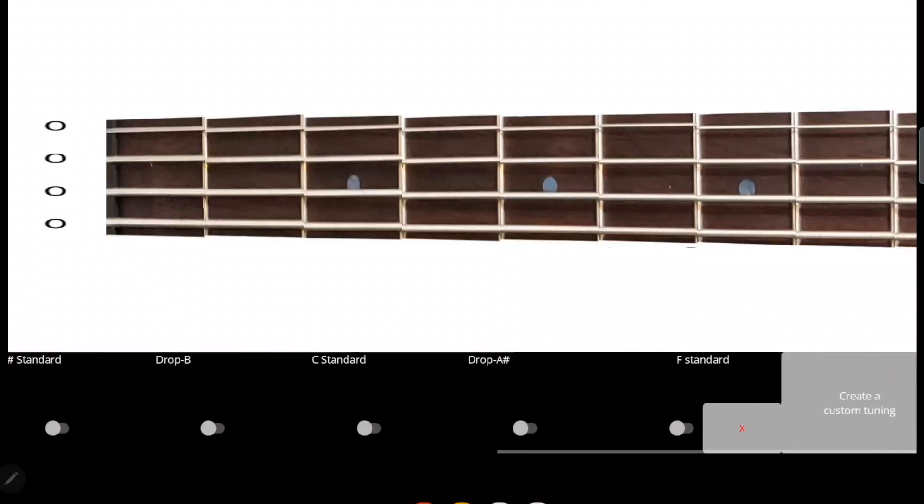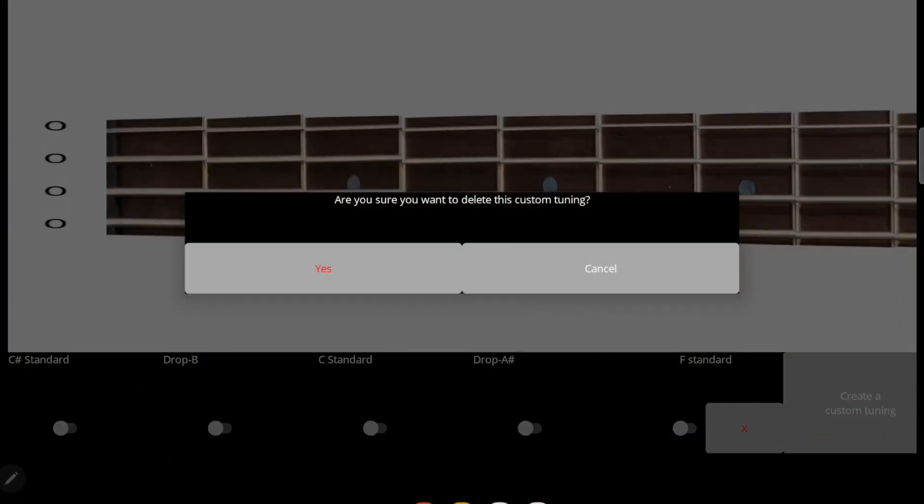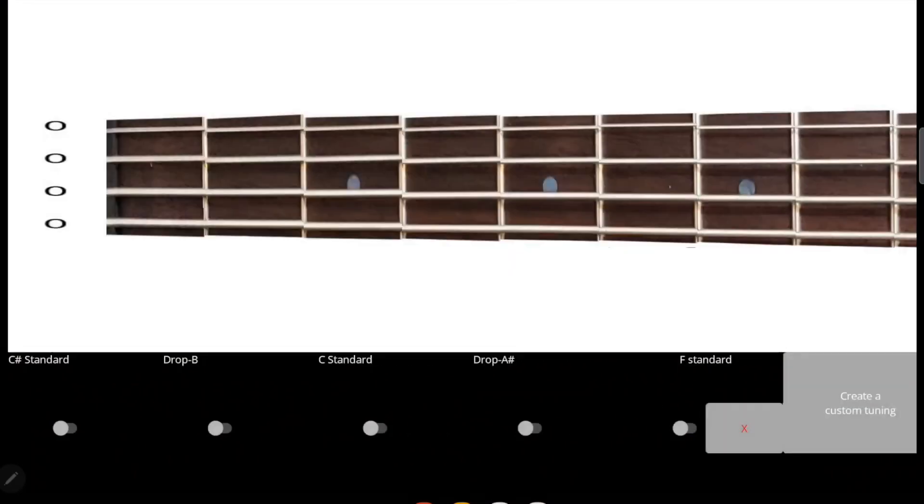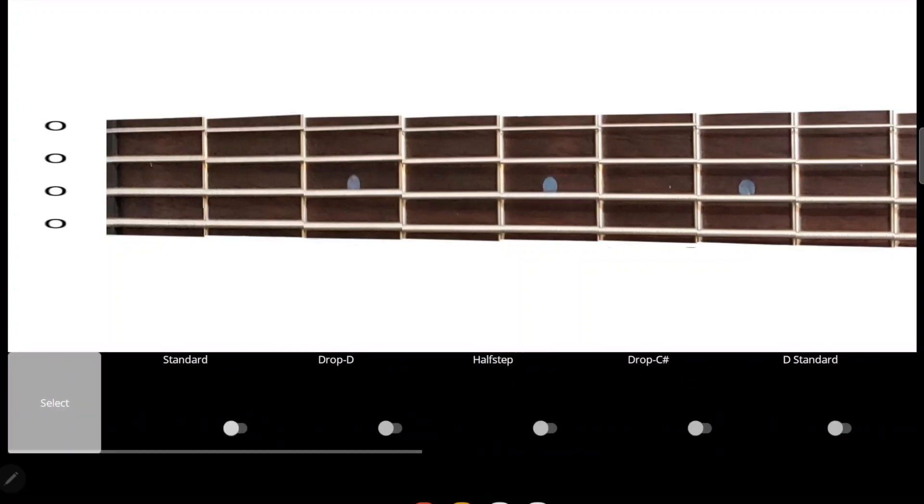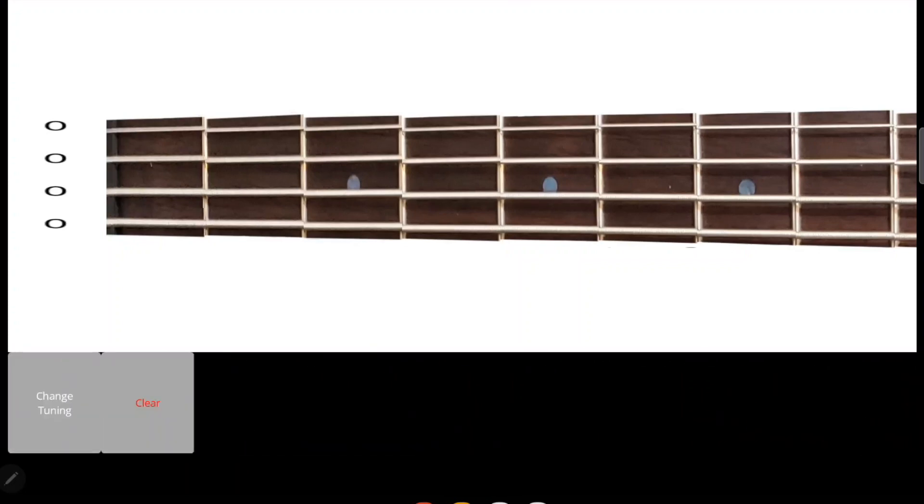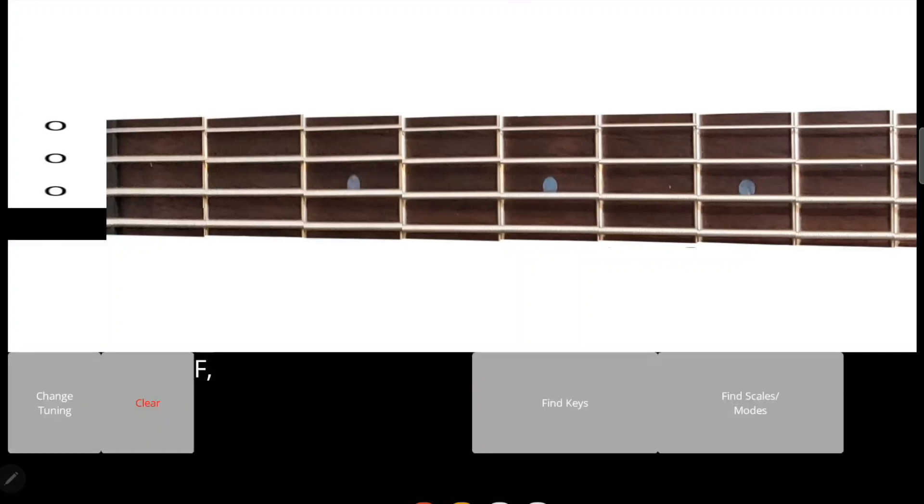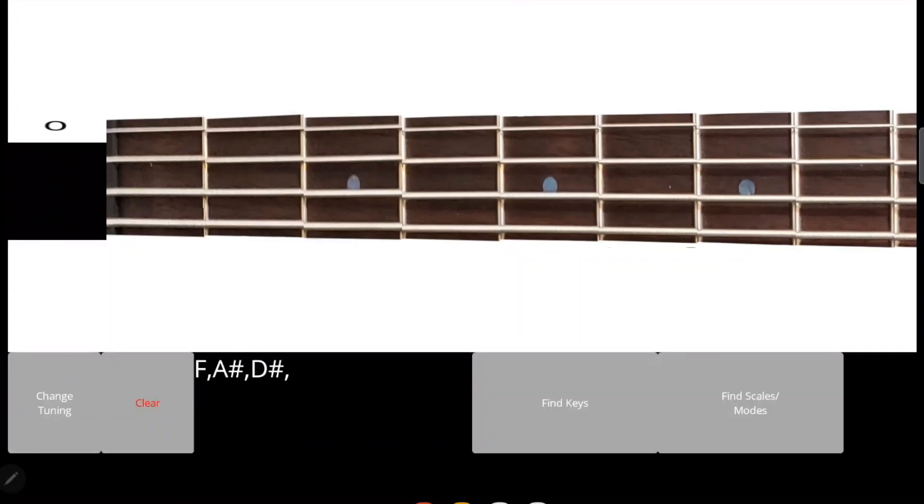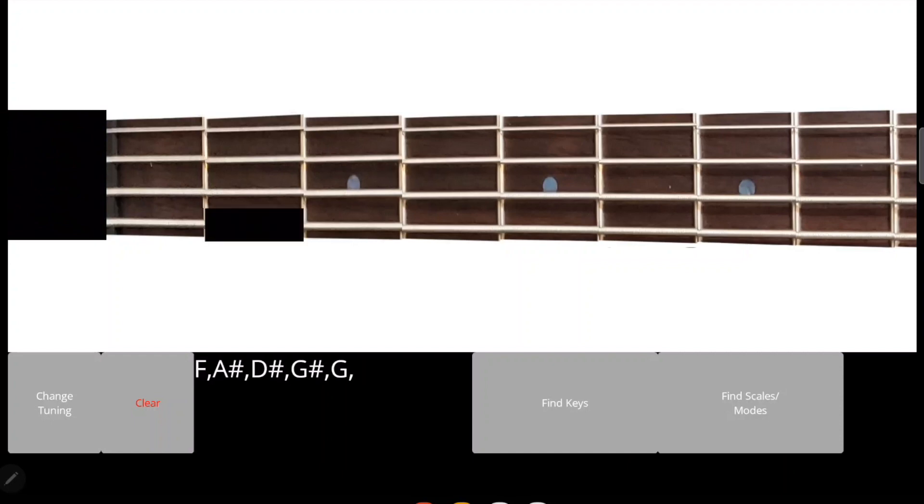You can delete custom tunings if you want, but we're going to select the new custom tuning we created. These are the open notes we just chose, and for the frets it works just like any of the other pre-existing tunings.